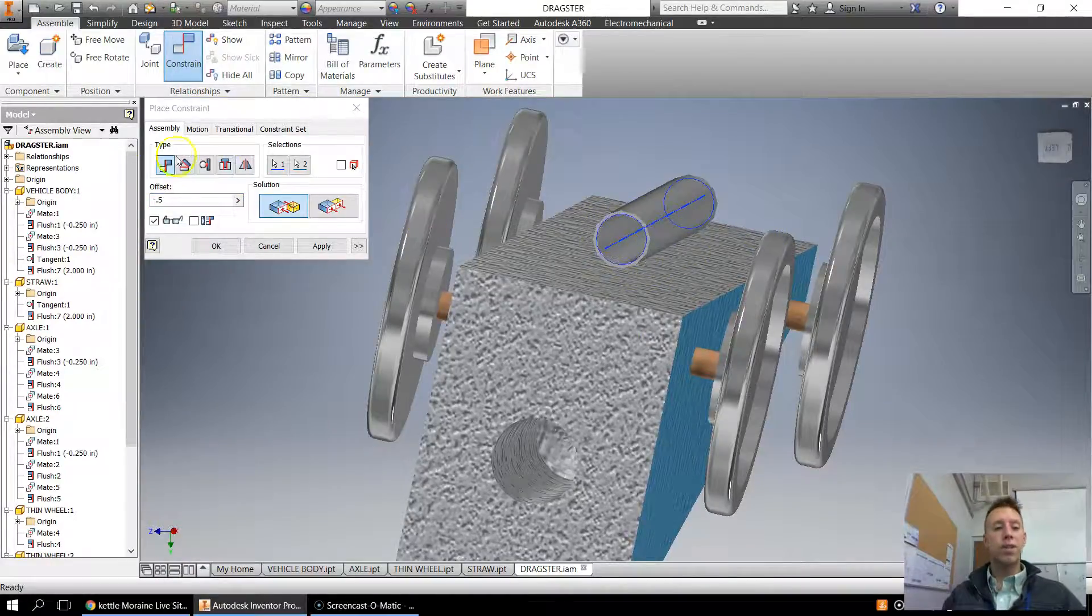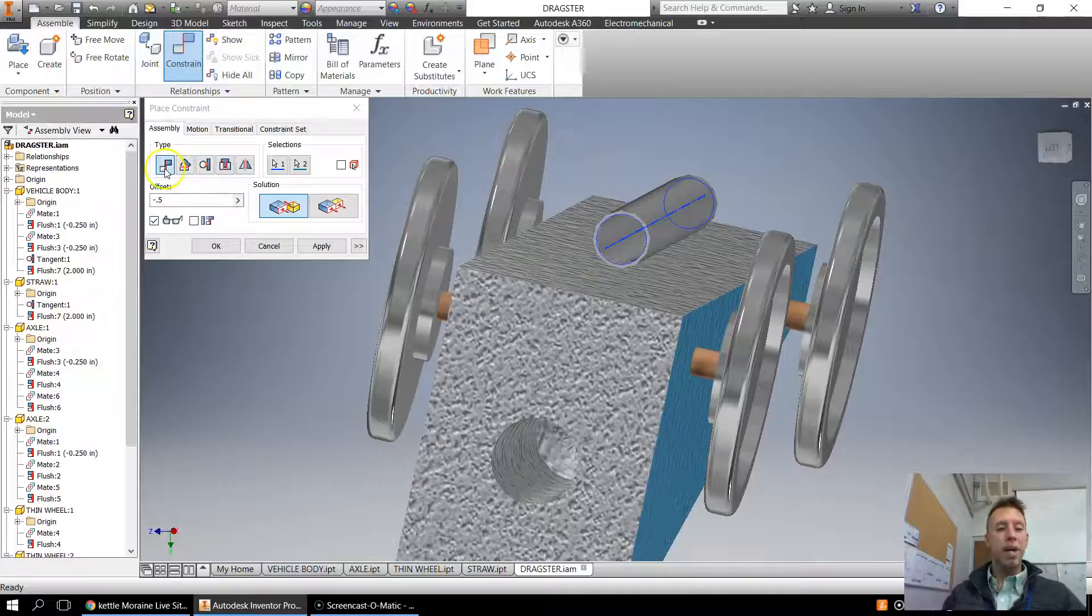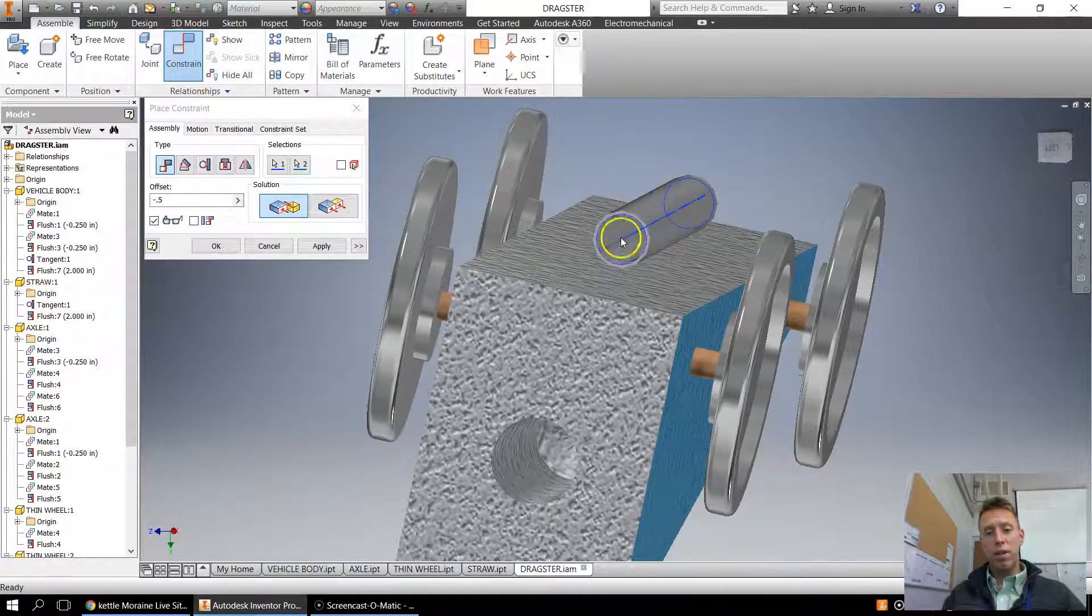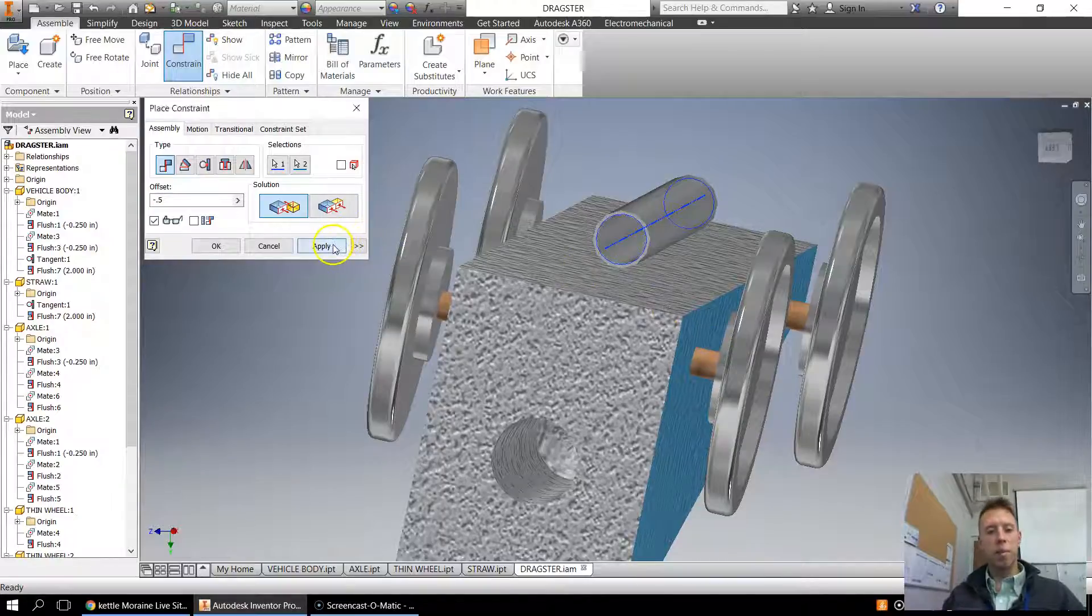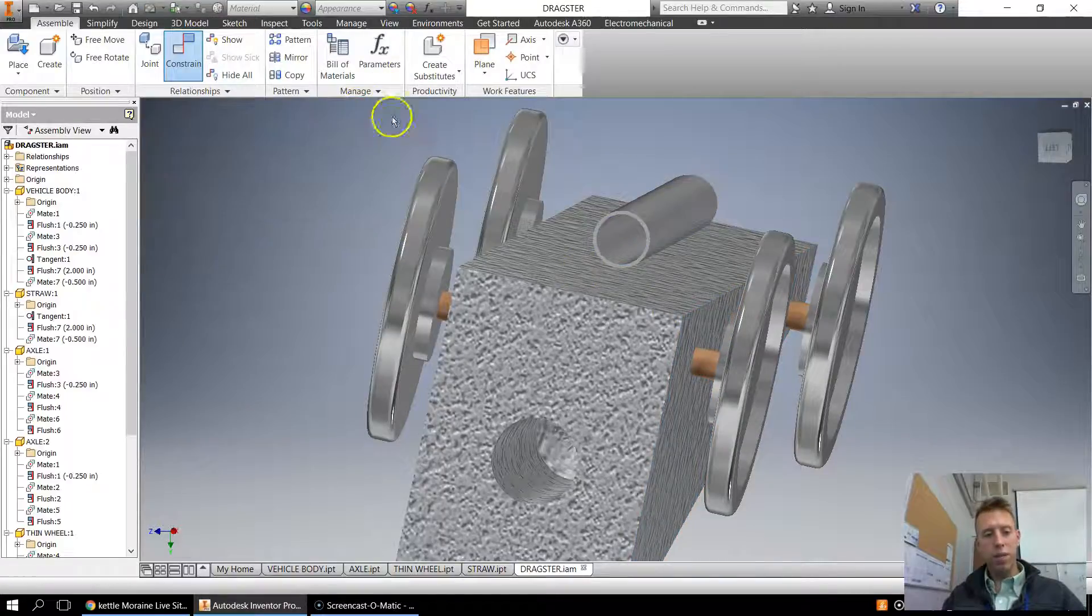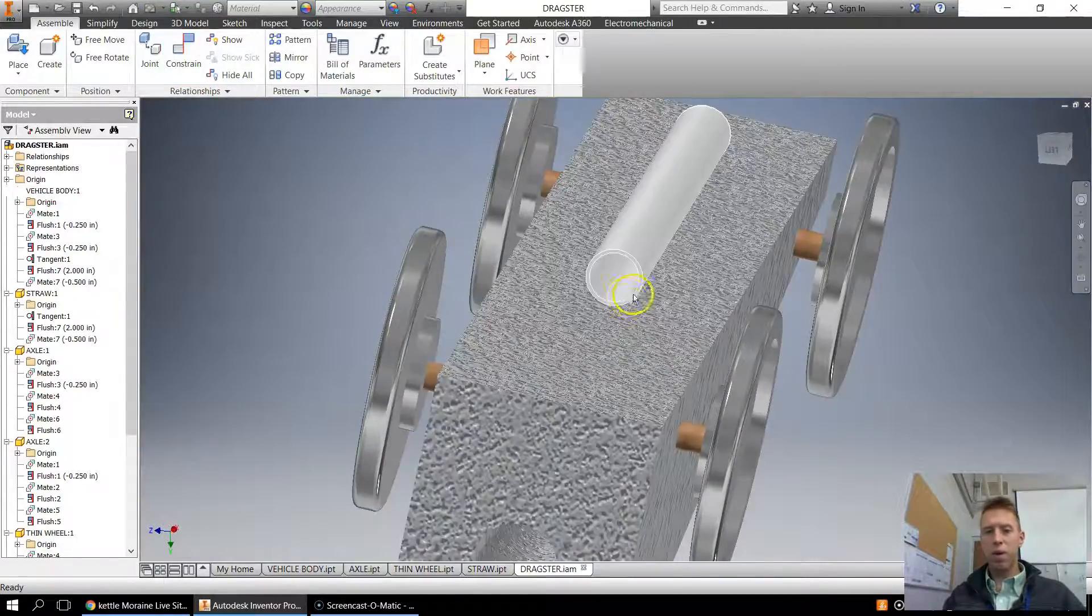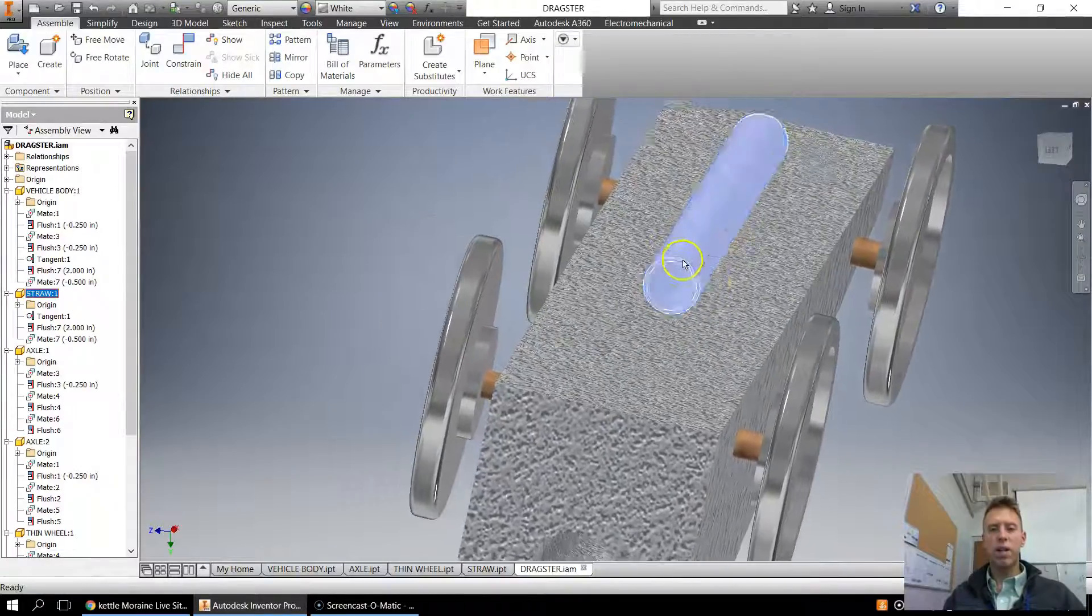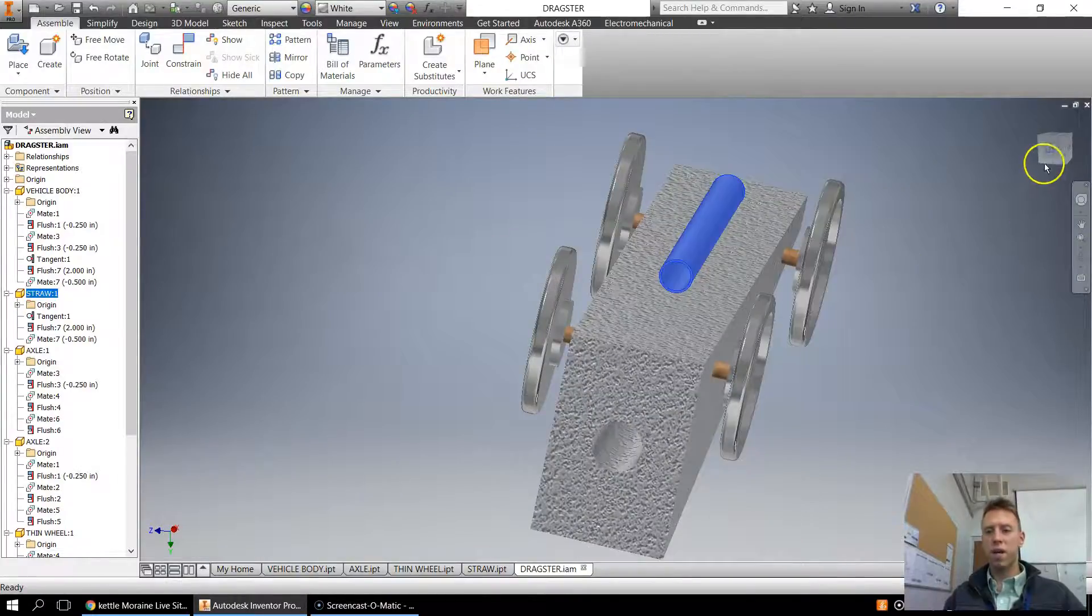So I did mate from the center of this cylinder to the outside here. I apply it, and now that straw is 100% stuck in there in the center.